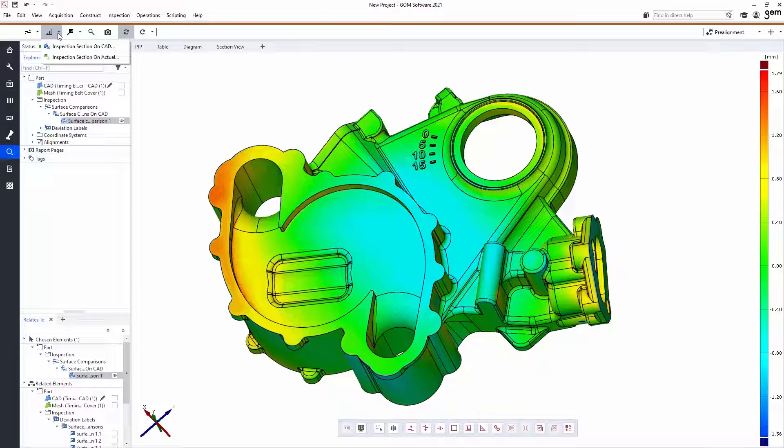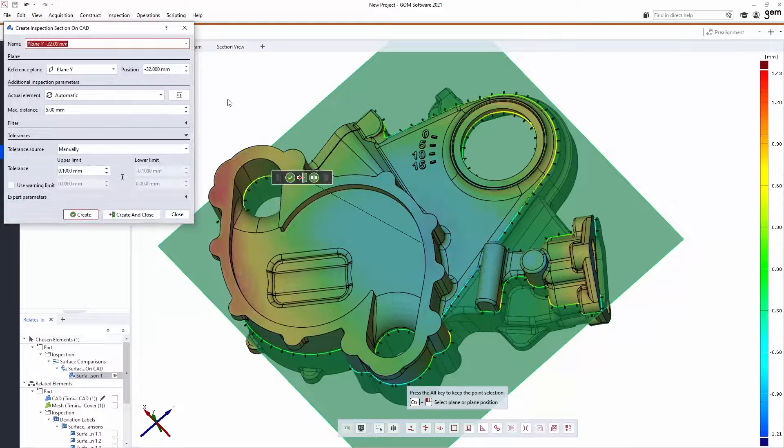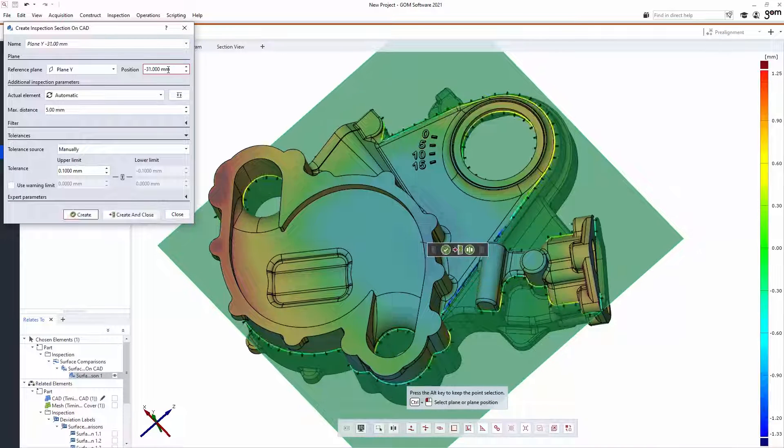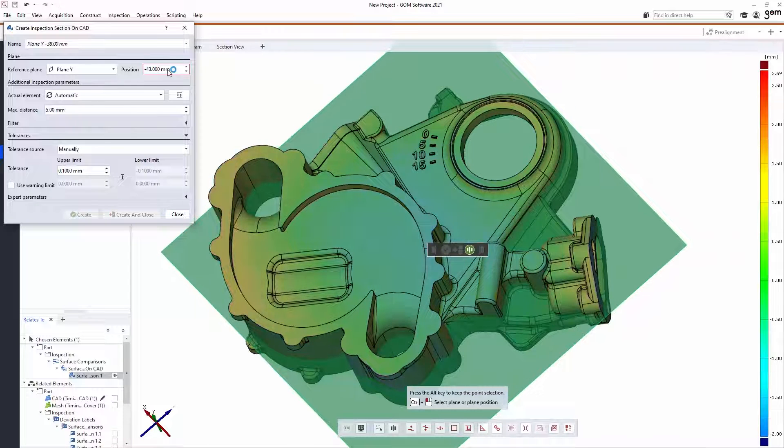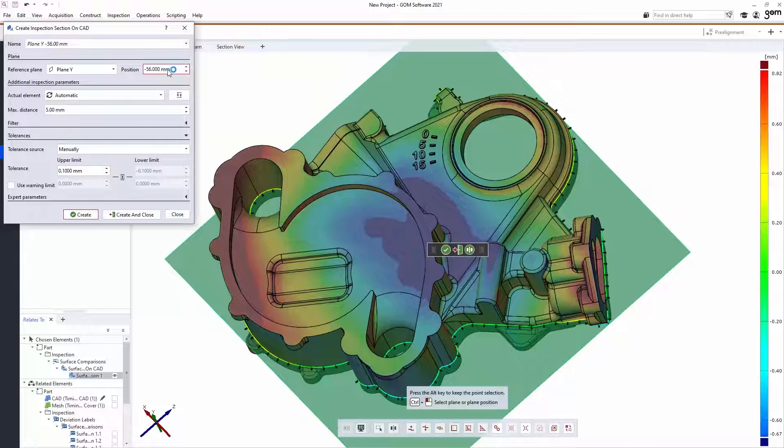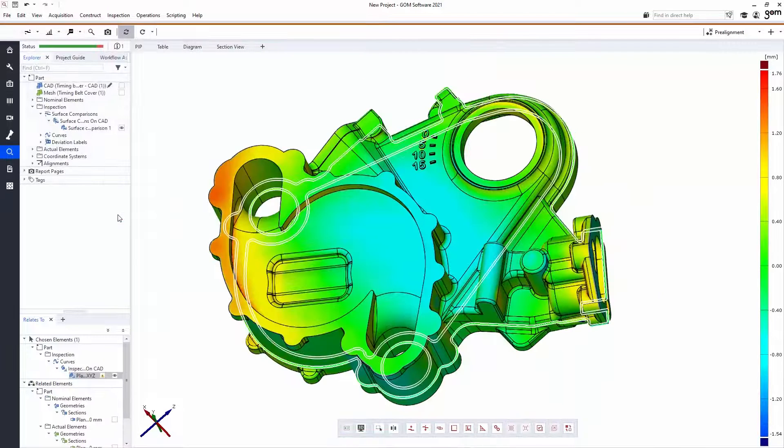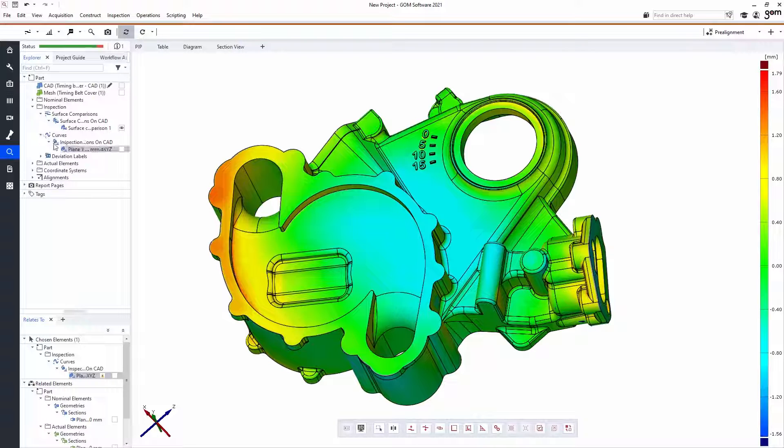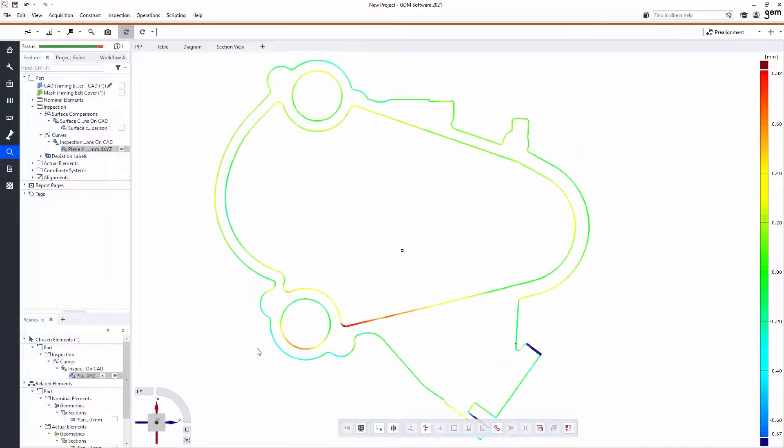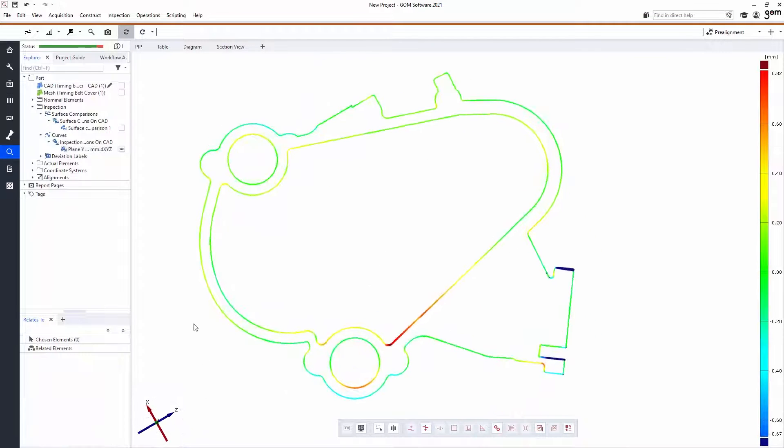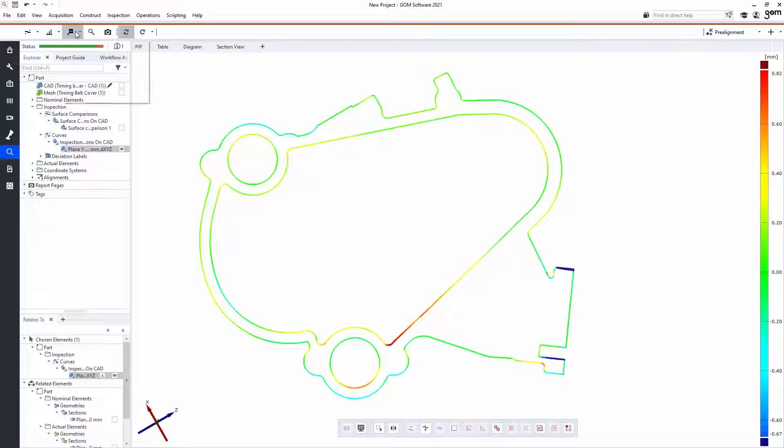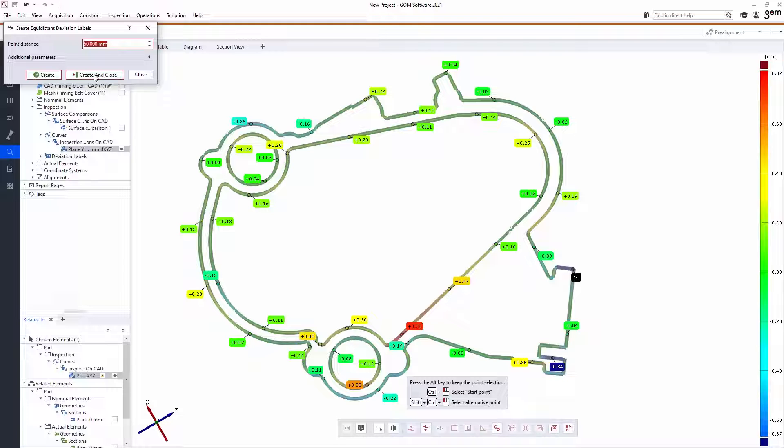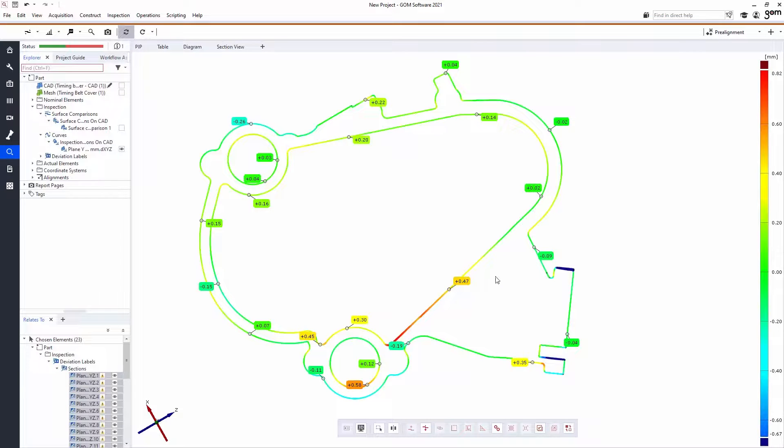I might do an inspection section, which allows me to take a two-dimensional cross section of the entire mesh and be able to take these measurements in more of a 2D kind of an environment. I'm going to create this and also isolate it on the screen. And I'll go to a normal view so that this can look nice for my report page. I'll add some deviation labels on my inspection section. And this is a little bit cluttered, so maybe I'll space them out a little bit more. And this could be another page of my report.